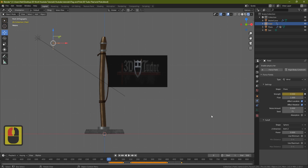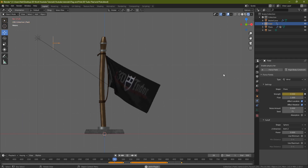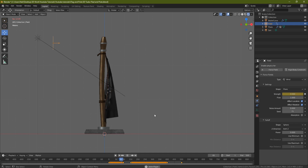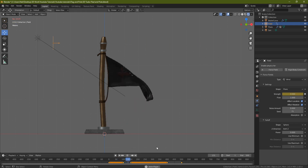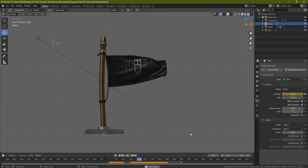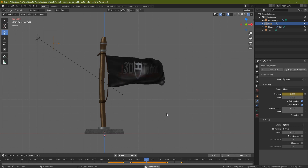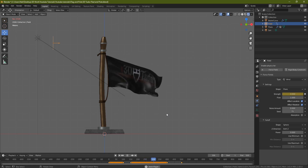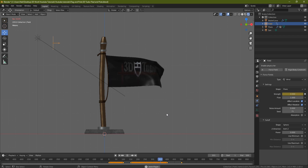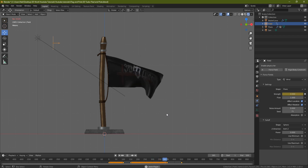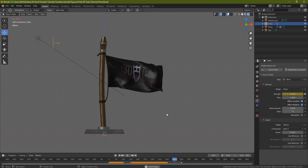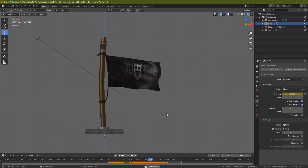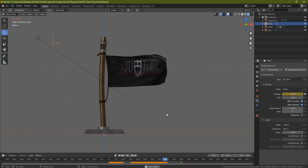Bring this back to zero and press spacebar — the flag drops down, then the wind starts picking up. You can see it blowing in the wind like a realistic flag. When we get to frame 400 the wind dies down, and at frame 500 the simulation ends and restarts at frame zero. That's it everyone — I hope you enjoyed that. If you did, give me a like, check out the links below for channel support and all the courses 3DTutor produces. Happy modeling everyone, see you on the next one!